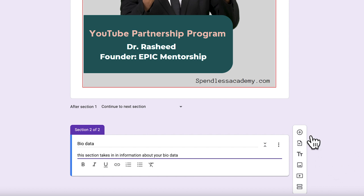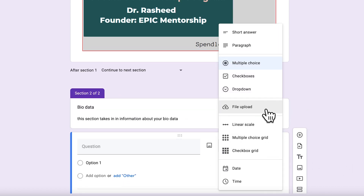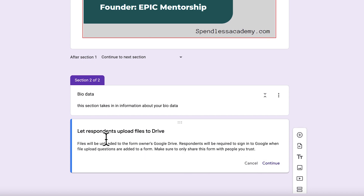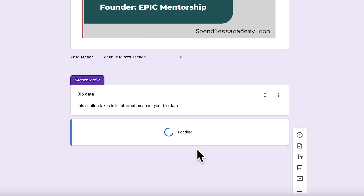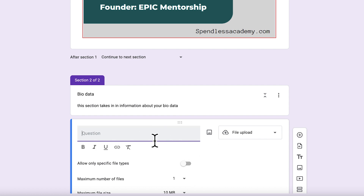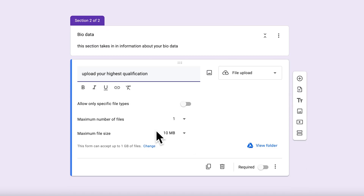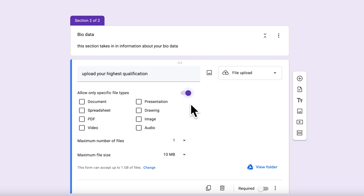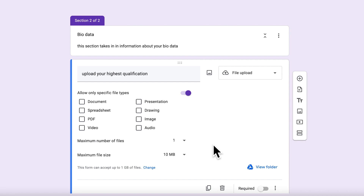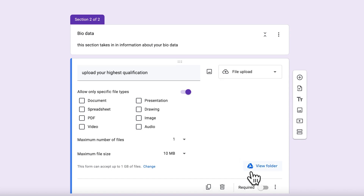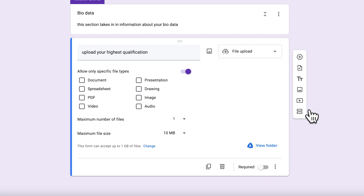For example, add a question to upload a certificate - such as 'Upload Your Highest Qualification' - with a file upload answer type. You can enable 'Allow Specific File Types' and select between PDF, video, spreadsheet, or different image types. You can also define the maximum file size - the default is 10 megabytes - and view submissions in your Google Drive. You can make file upload required or optional.